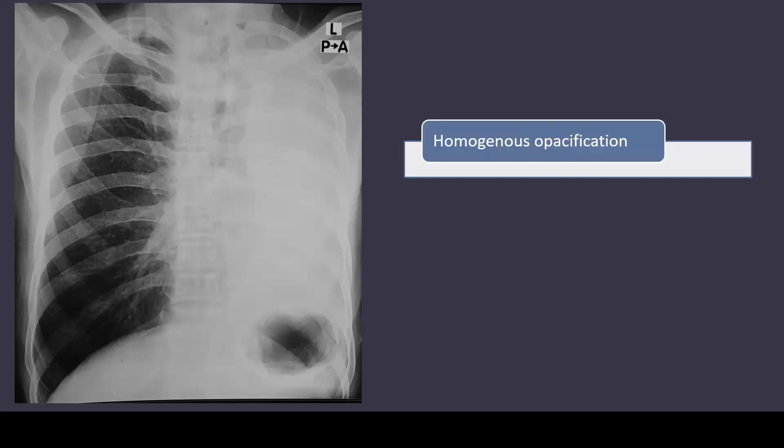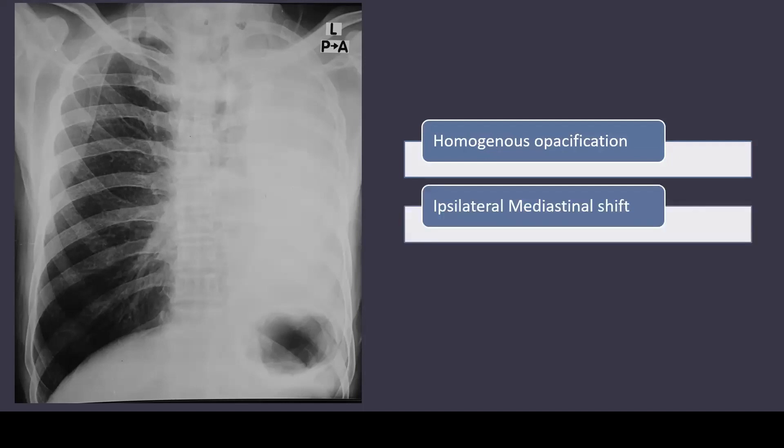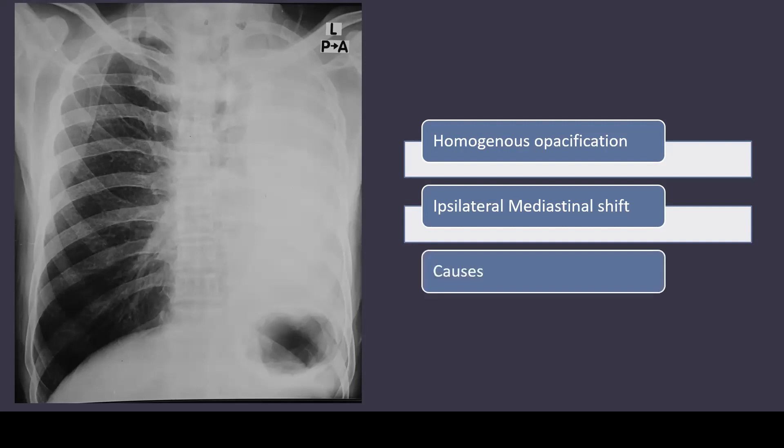To summarize, whenever you see homogeneous opacification of complete hemithorax with ipsilateral mediastinal shift and other signs of volume loss like shifting of the diaphragm, mediastinum, and trachea towards the same side, this is suggestive of lung collapse.